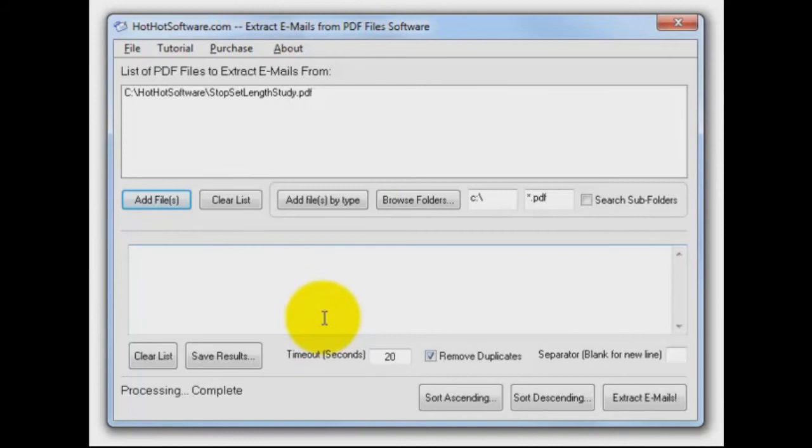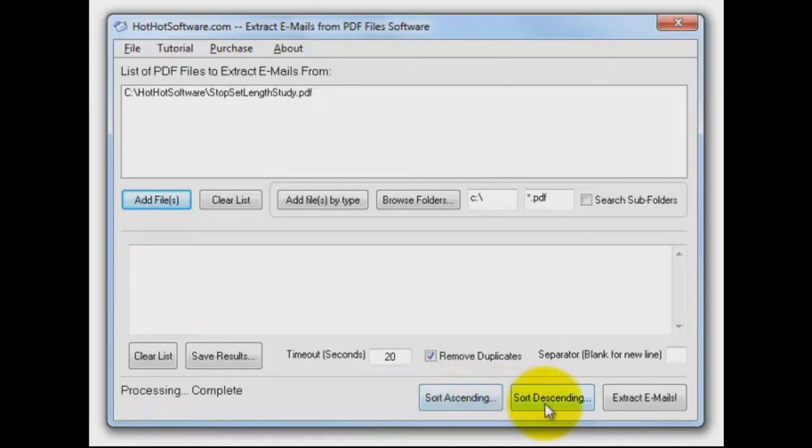And of course, you can do a whole bunch of things down here at the bottom once you process the file. One of the things that you can do is determine what you're going to do with your output. When you get the list of emails out of this file, do you want to sort them ascending, descending, or not sort them at all?